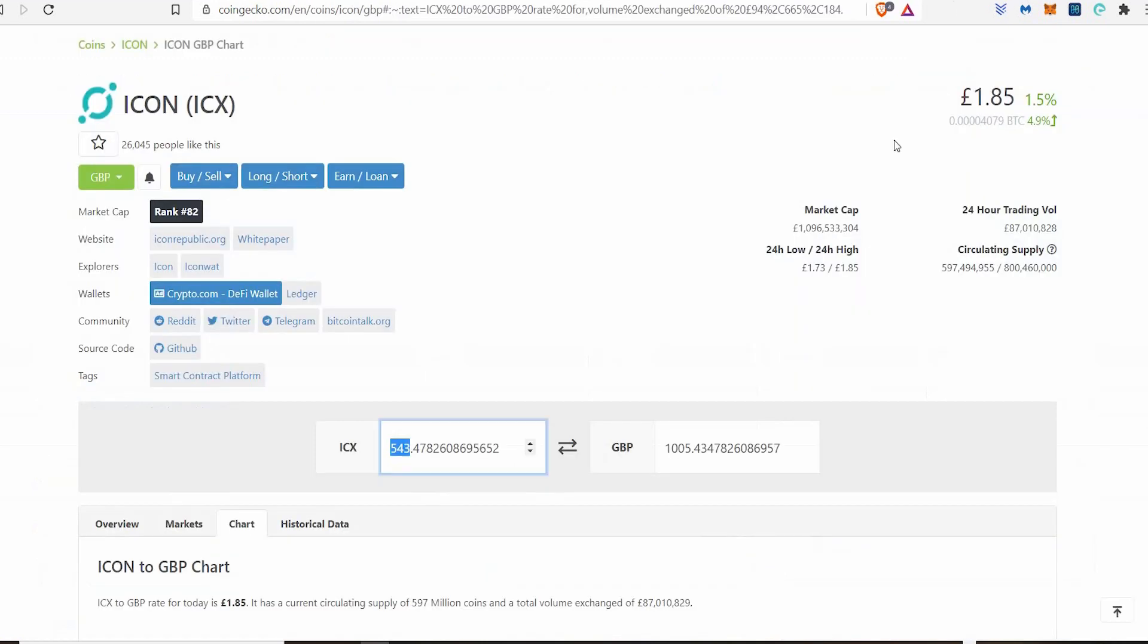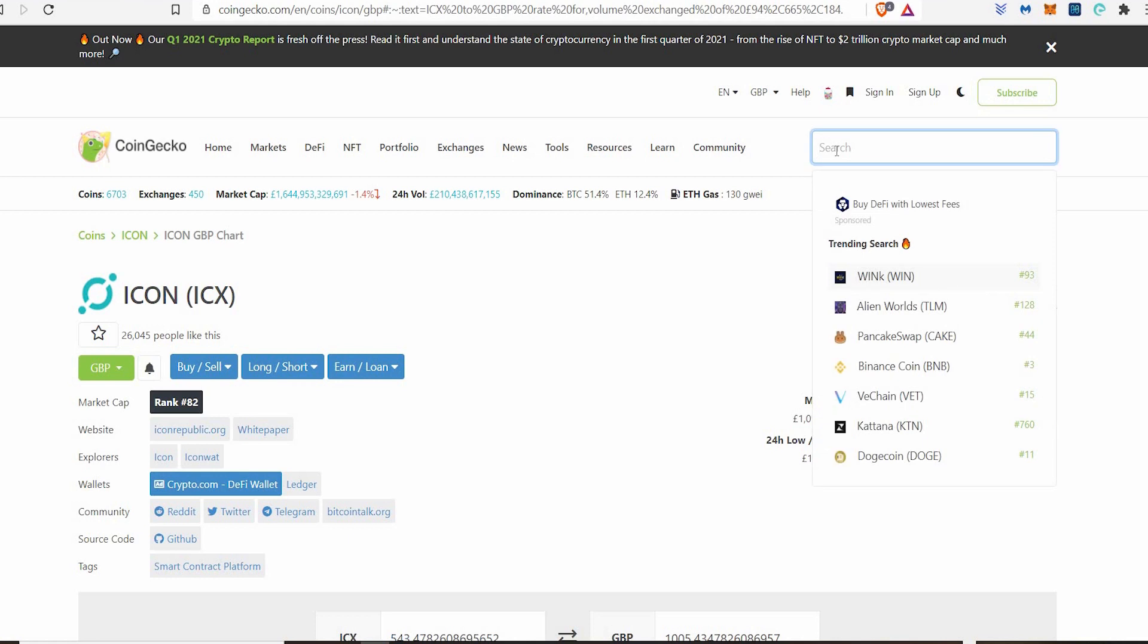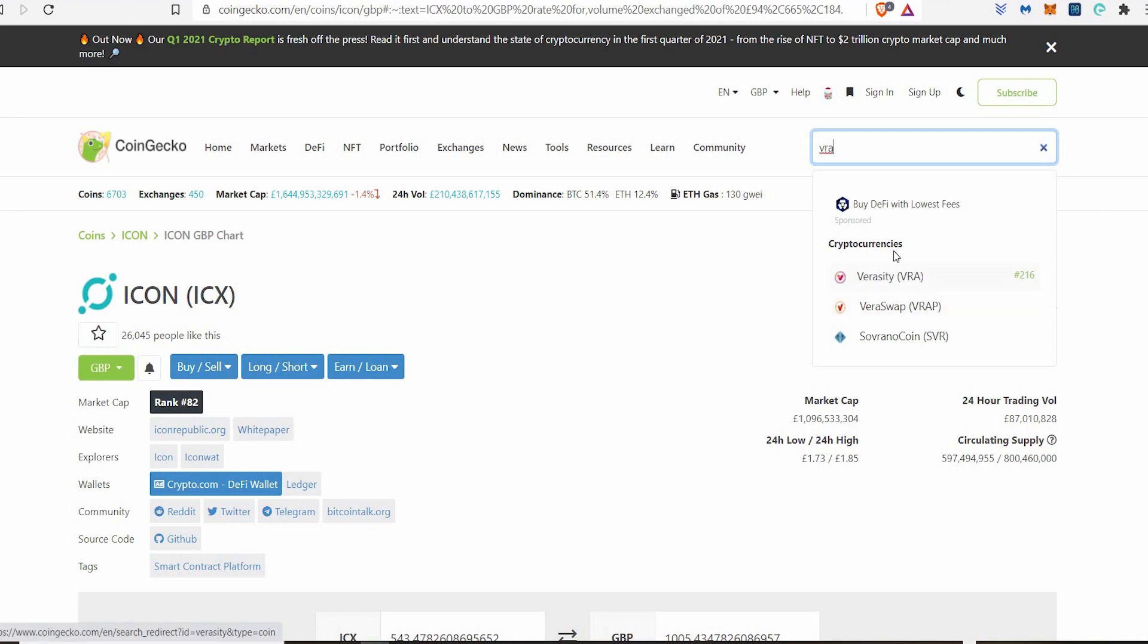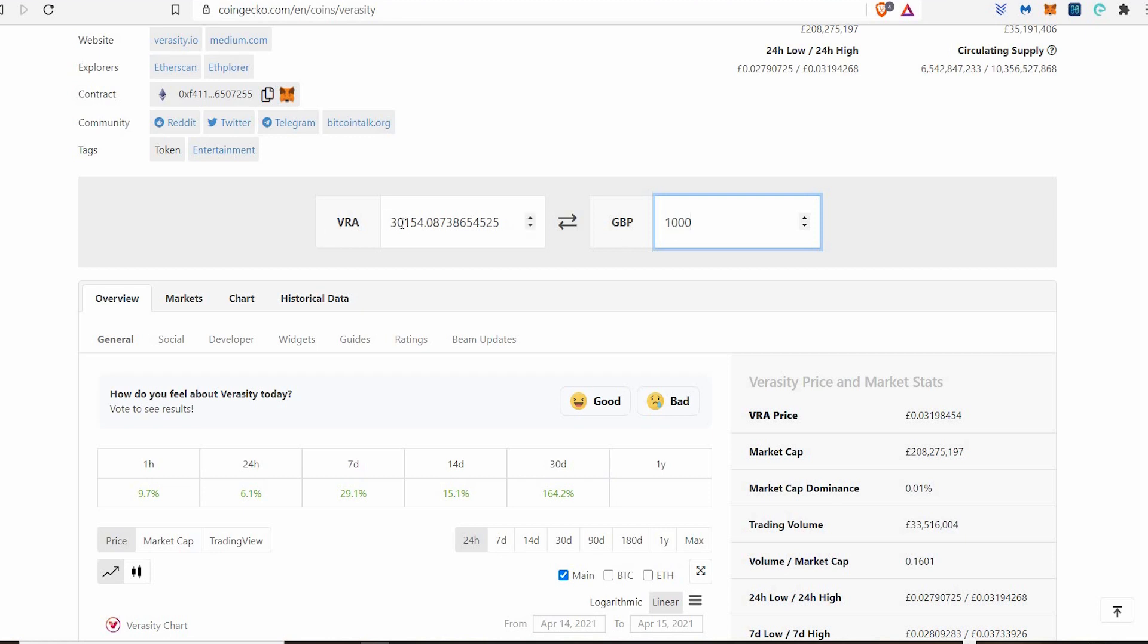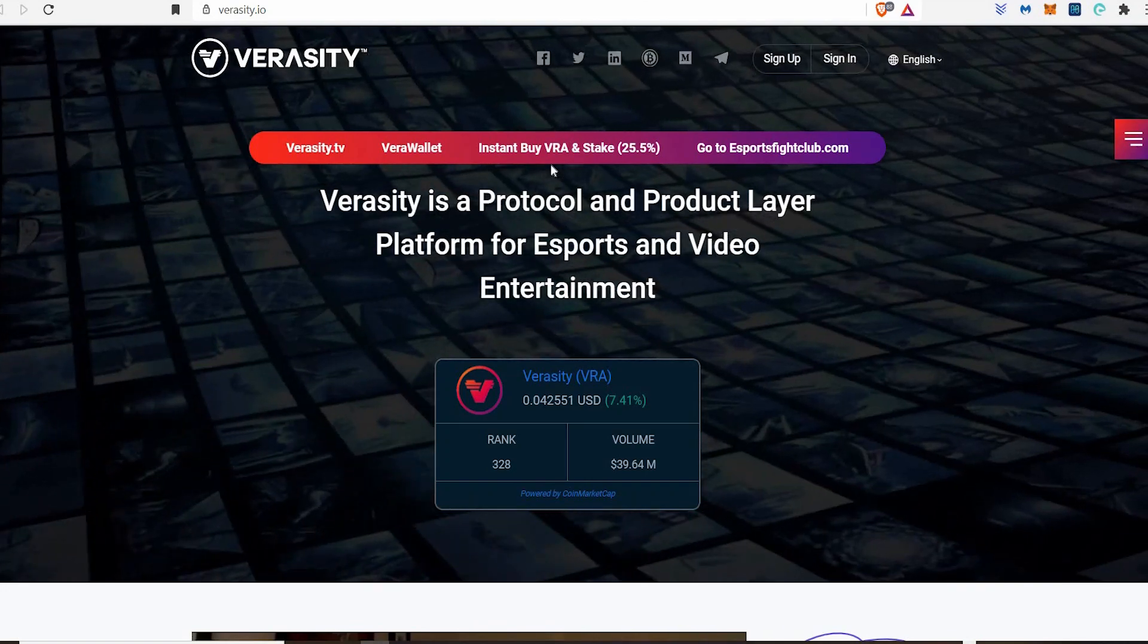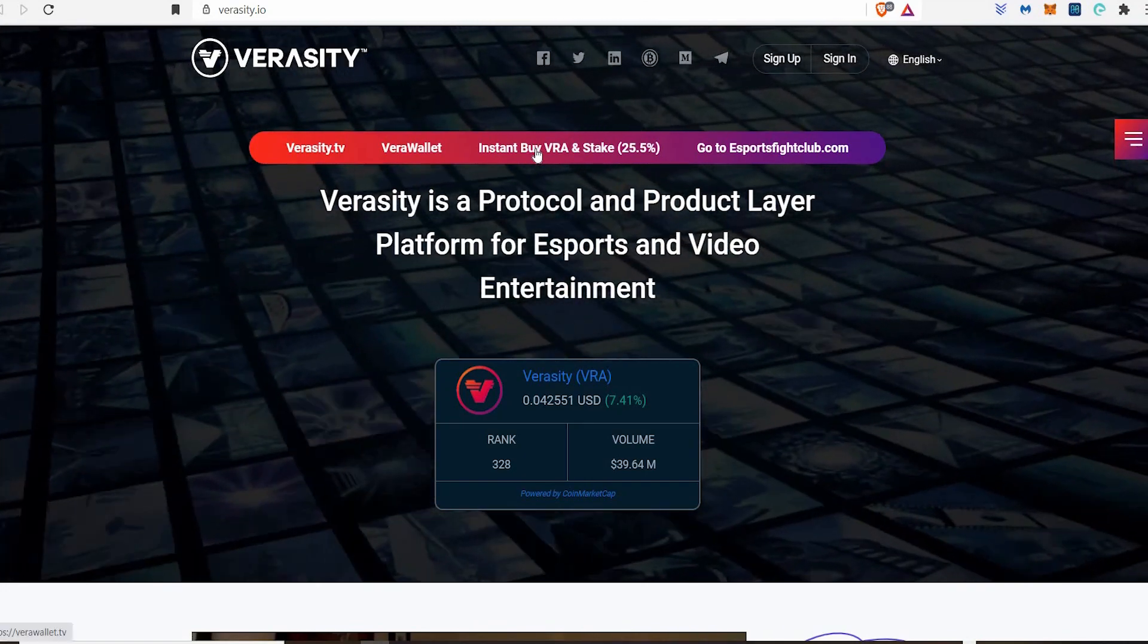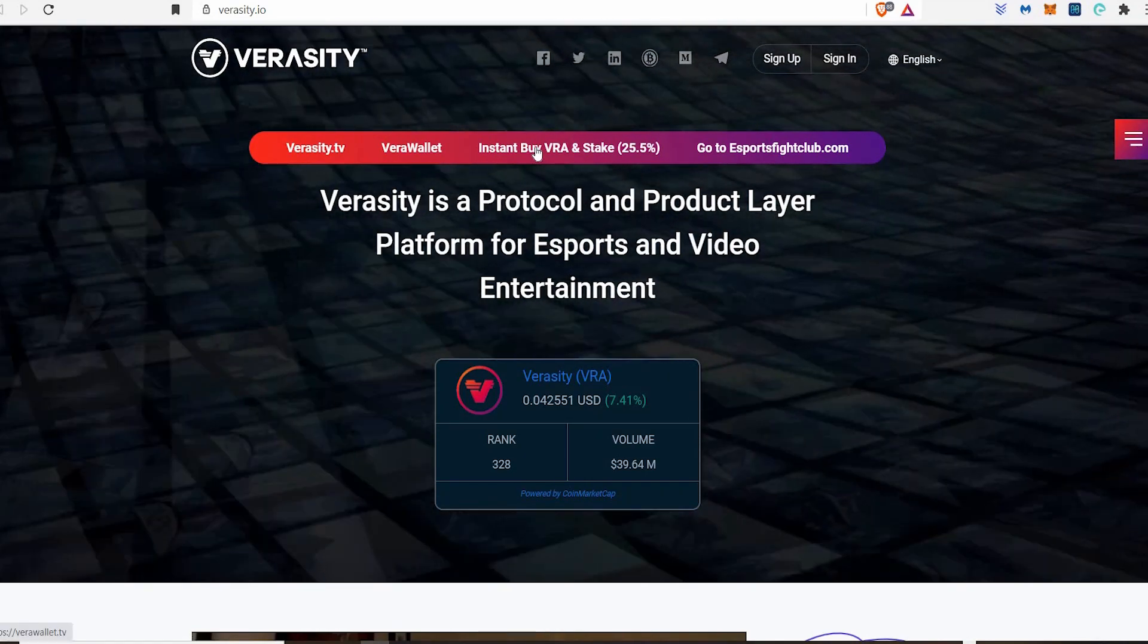How much would I get for 1,000 pounds? I want to know because you best believe I will be staking it for a passive income. Let's type VRA because you only need 10,000 and then you can stake. So 1,000 pounds should give me a lot more. Let's have a look. 1,000 would give me 30,154. I am happy with that. And I'm going to break it down and show you why.